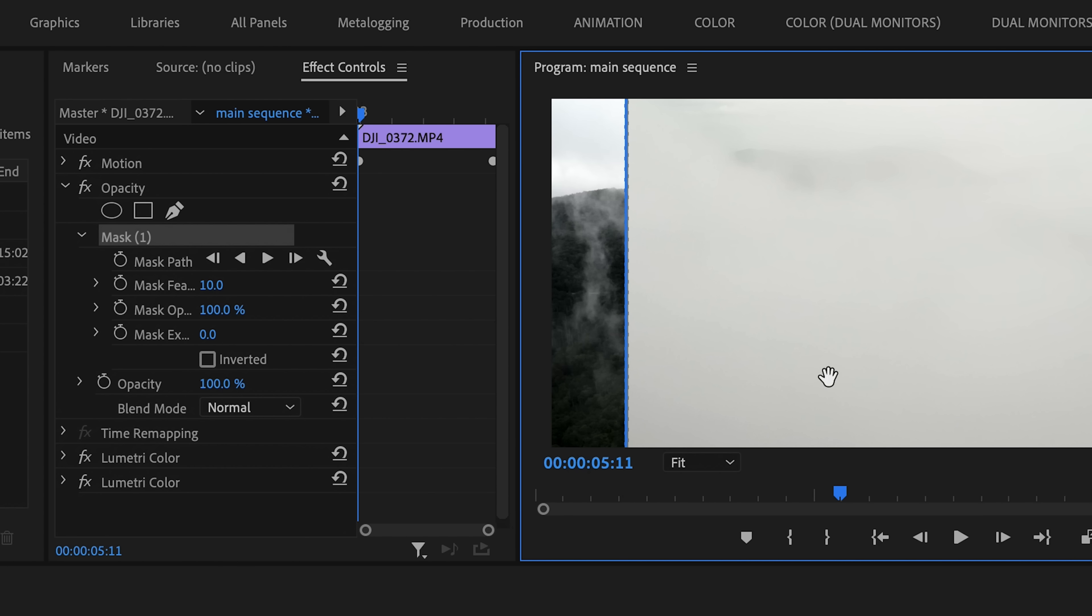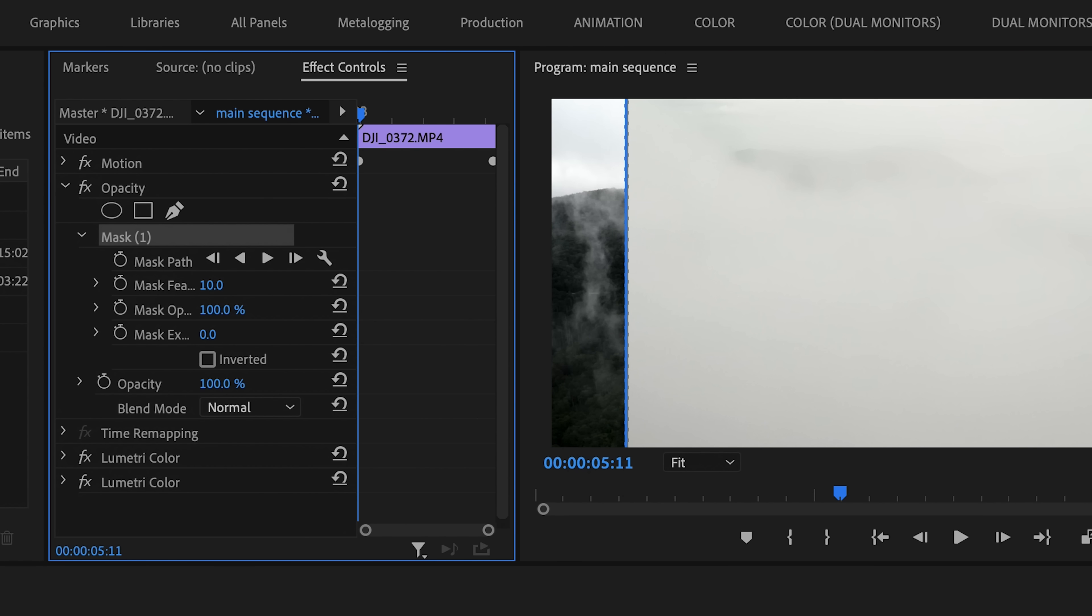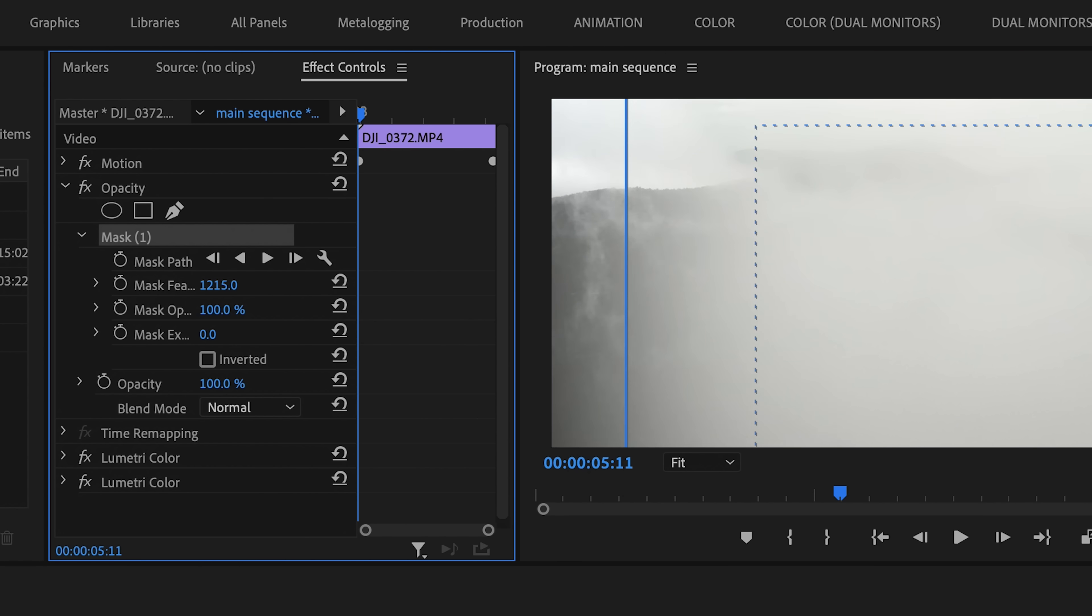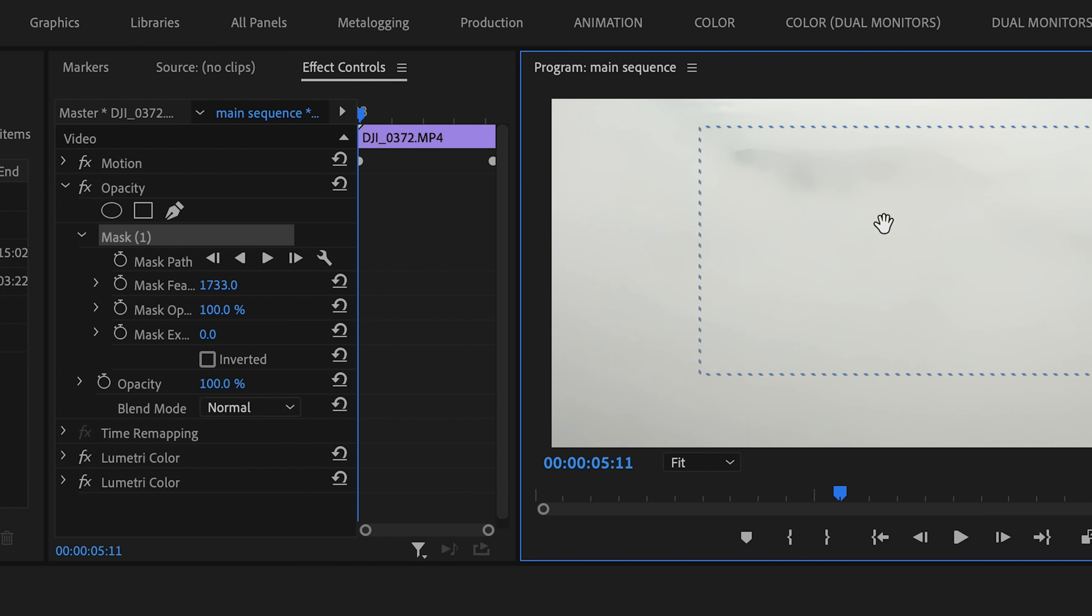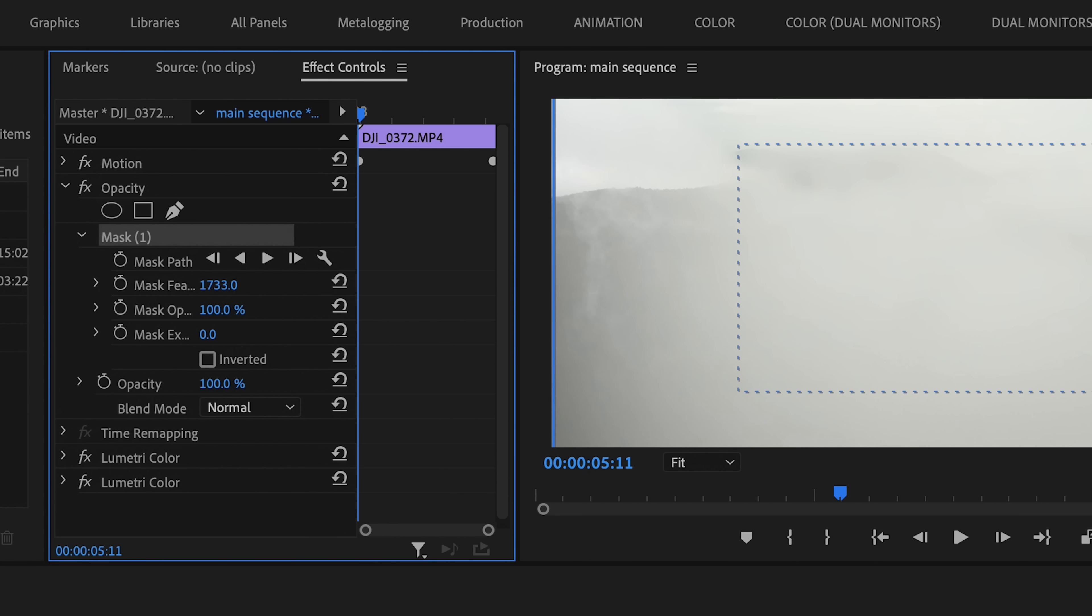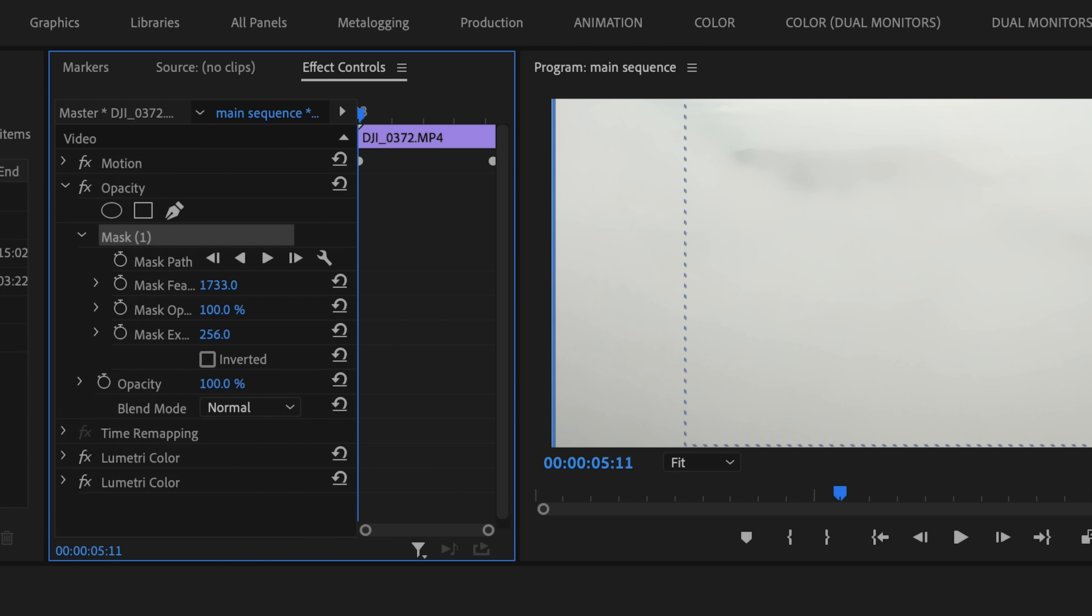And then I'm going to feather it way out so that we have a very smooth edge on this mask. And you can see when I feather it out, the edge begins to creep into the middle of the frame. So I'm going to expand it so that this mask completely fills the frame.